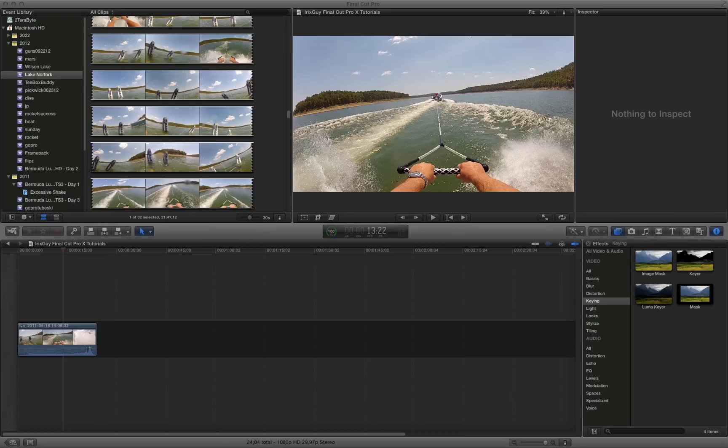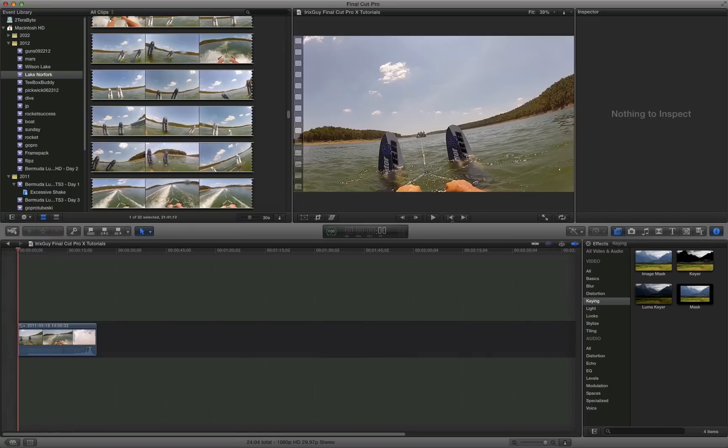Hey everyone, irix guy here back again with another Final Cut Pro 10 tutorial. This is a video clip of me skiing. I've got a GoPro camera on my head.